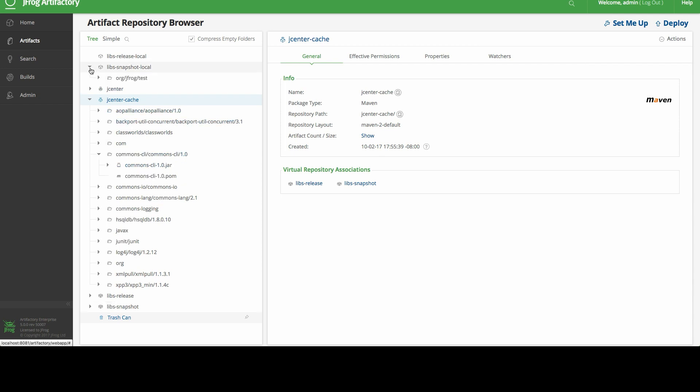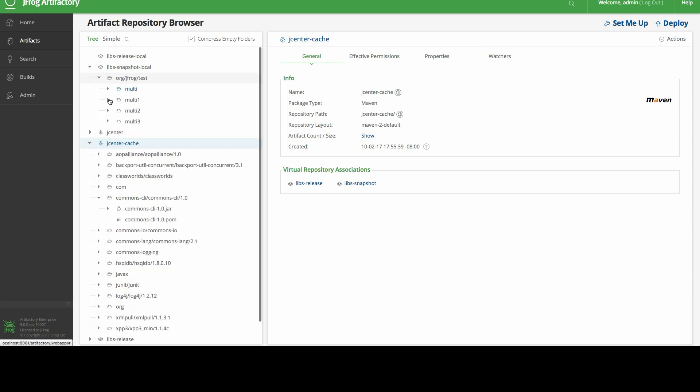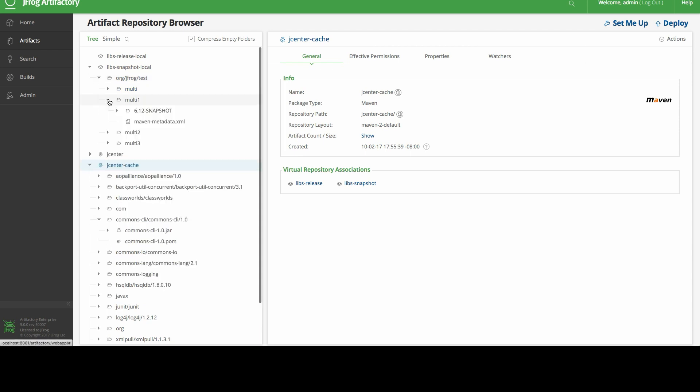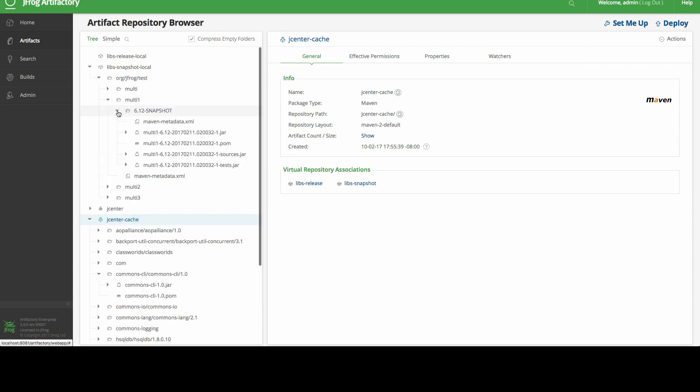Looking in the libs-snapshot-local repository, we can see the newly created artifacts deployed to Artifactory as well.